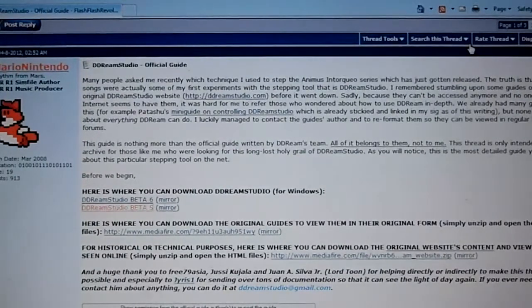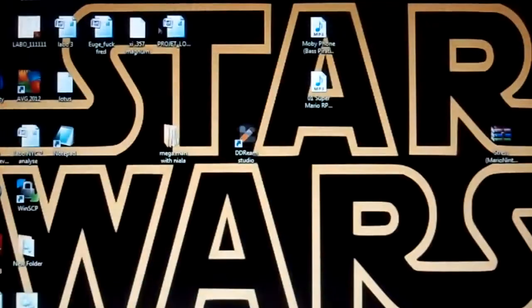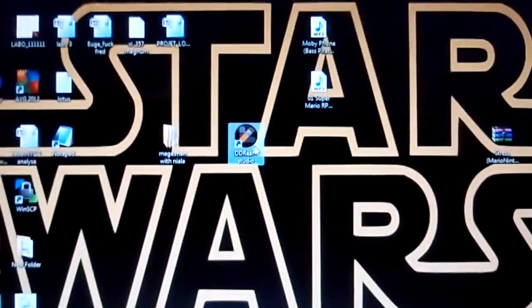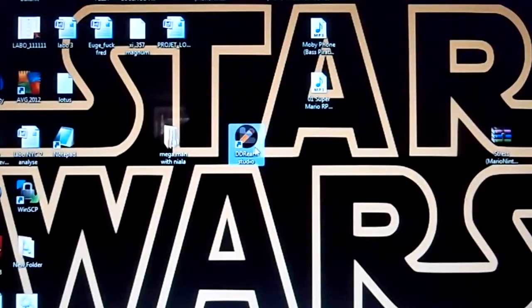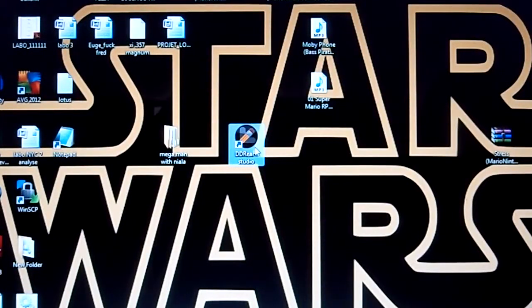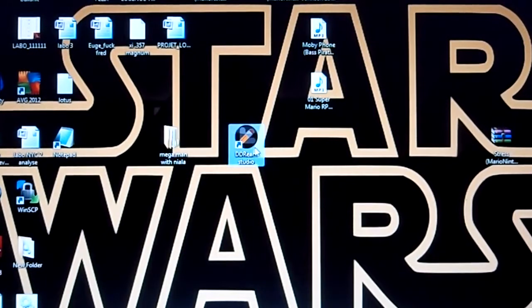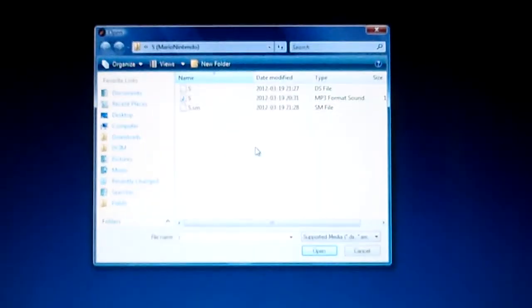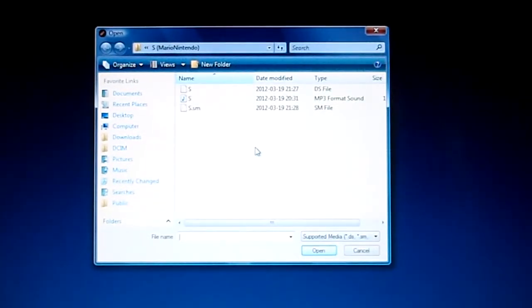So let's close this browser and go to Dream Studio. It's right here — a little icon with a pen on it. Double-click and it's gonna open in all its glory. It's pretty basic, but trust me, it really does some nice stuff.